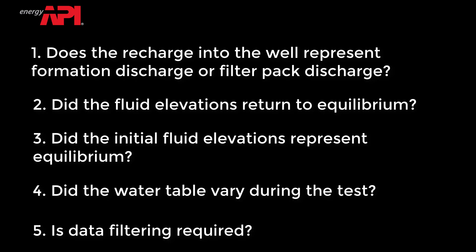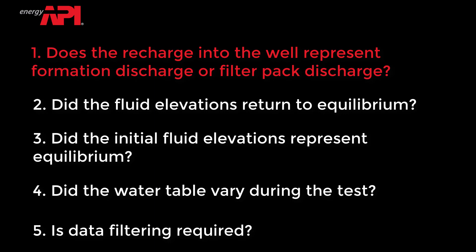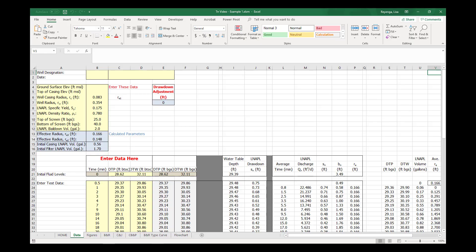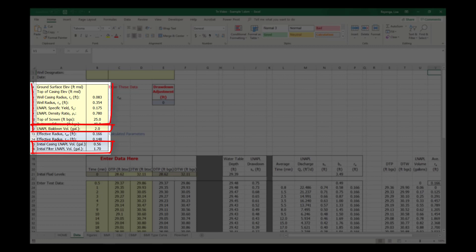Does the recharge into the well represent formation discharge or filter pack discharge? Check the volume of LNAPL that was removed versus the volume of LNAPL in the casing and filter pack that was calculated based on the data input in the yellow boxes in rows 4 through 11. If the calculated volume is greater than the removed volume, you can expect to see filter pack discharge in your test data.